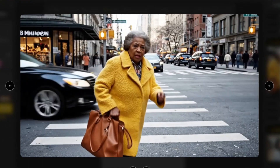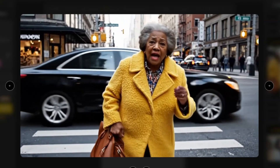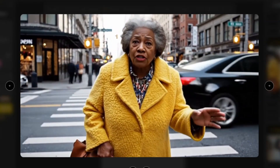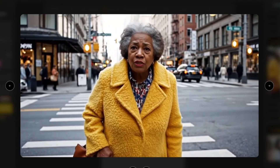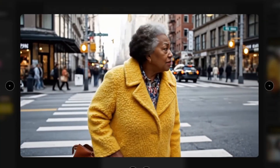I can't believe it. 80 years old and I can't get one person to help me cross the street? It's ridiculous. I tells you.